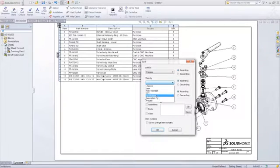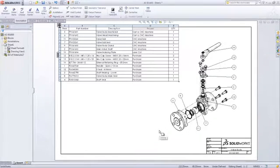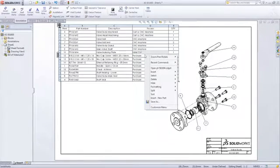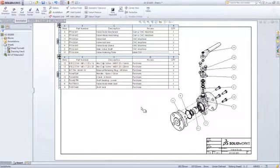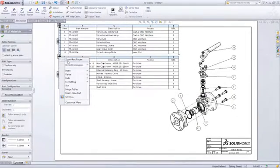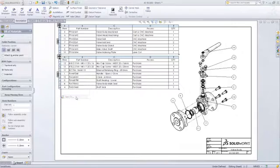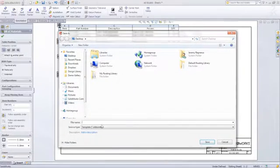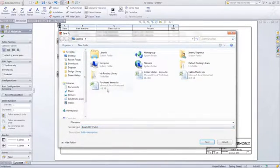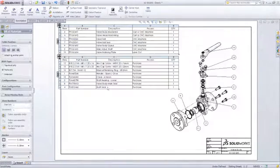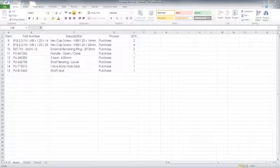You can sort by any column, in this case process and part number, and you can split your bill of material at any point. You can use this to create a detailed list of just purchased items for example and save this bill of material out in a Microsoft Excel format for use in purchasing or manufacturing.